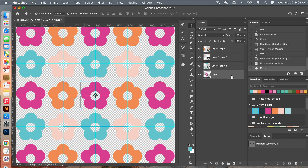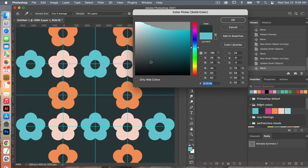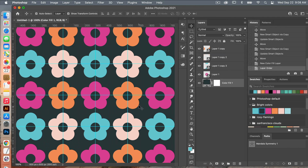Let's add a background color using a solid color adjustment layer. I'll select the color and click OK, then drag this to the bottom. Now I have my simple repeat flower pattern.